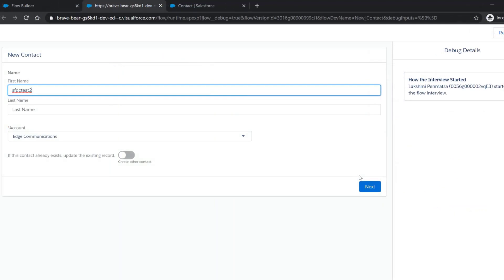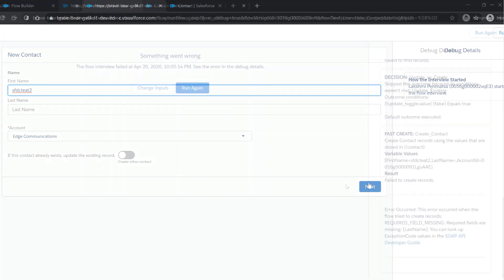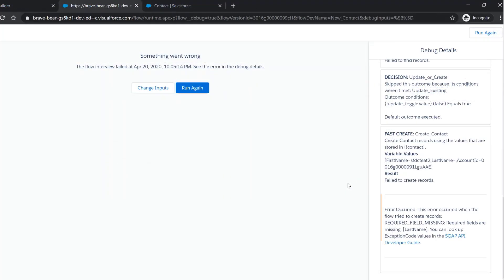Let's take a couple of scenarios. If the input field for the last name is not filled in and the user clicks Next, the debug log shows the error that required field last name is missing and displays this error message.